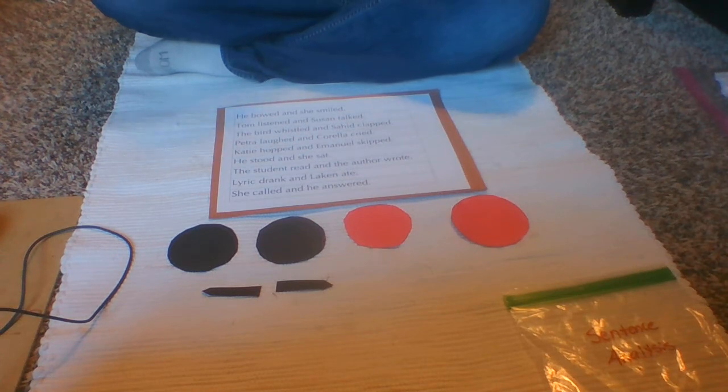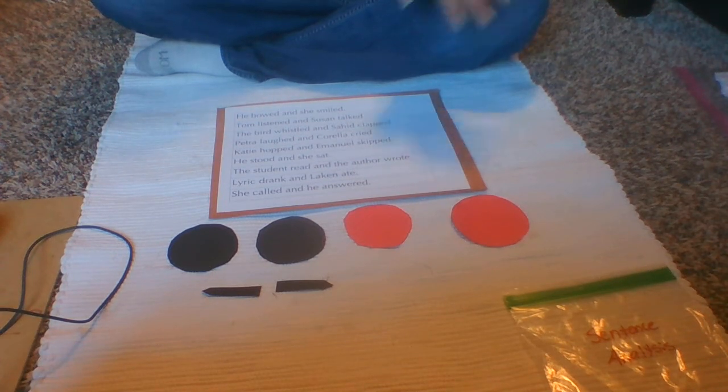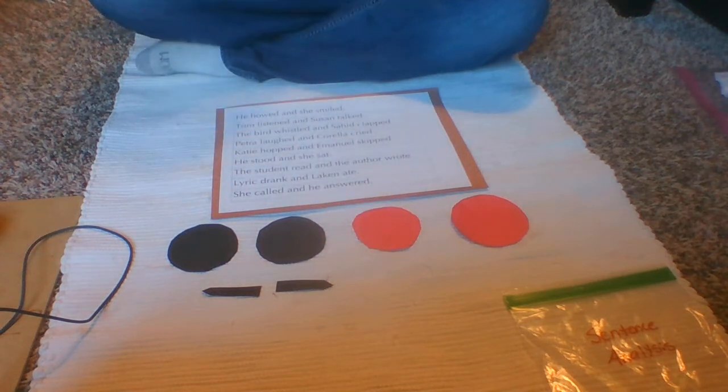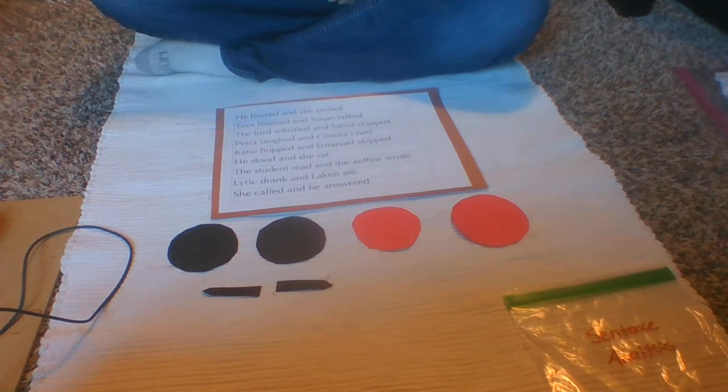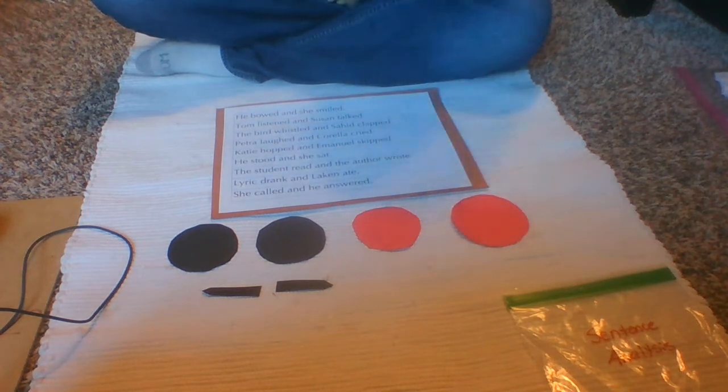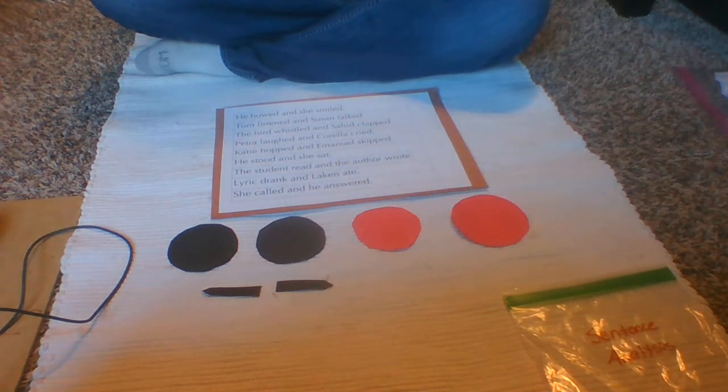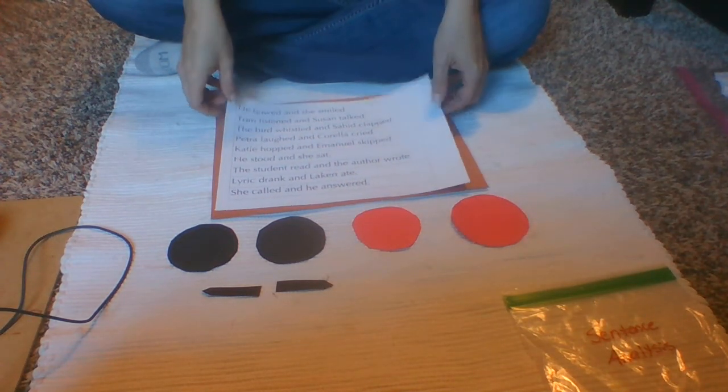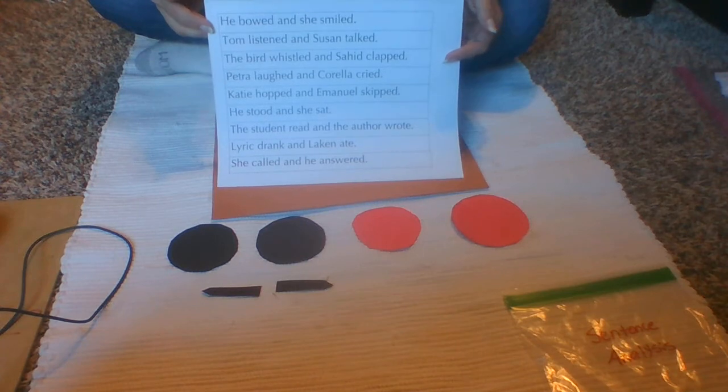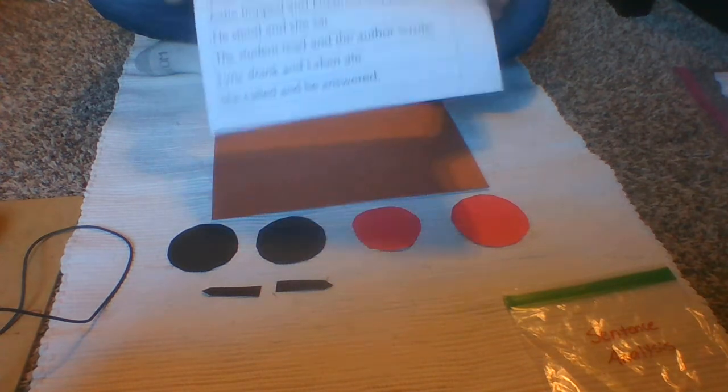By now with your sentence analysis kits you should have this amount between your two. If you do not that's okay we sent home some extra construction paper. You can trace around one of your circles and cut it out if you need to. You also have a sheet that looks like this one that has some sentences on it.